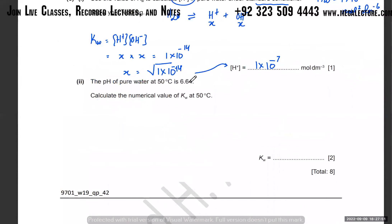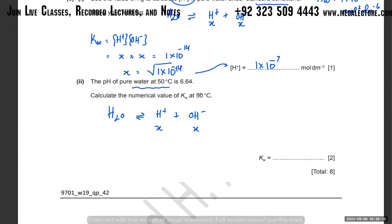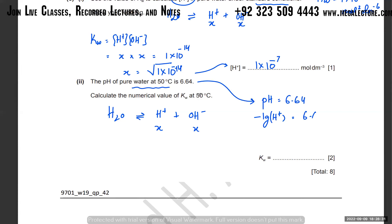The pH of pure water at 50°C is 6.64. Calculate the numerical value of Kw. Now you're not using standard conditions. Water ionizes to produce H⁺ and OH⁻, both in equal quantities. Since pH is given, use pH to find [H⁺]: pH = −log[H⁺] = 6.64, so [H⁺] = 10^(−6.64) mol dm⁻³.